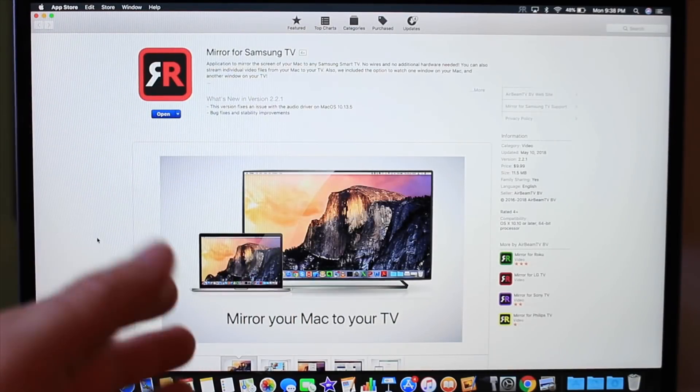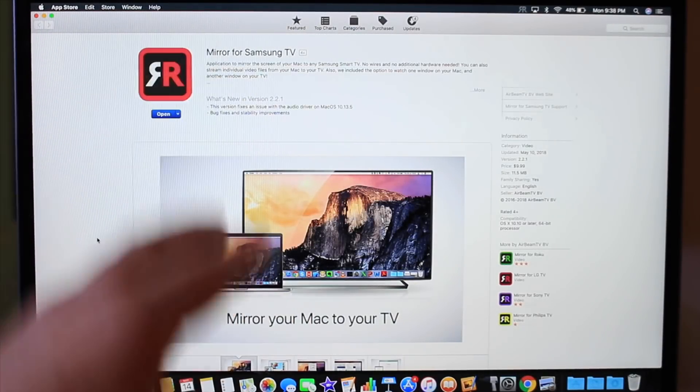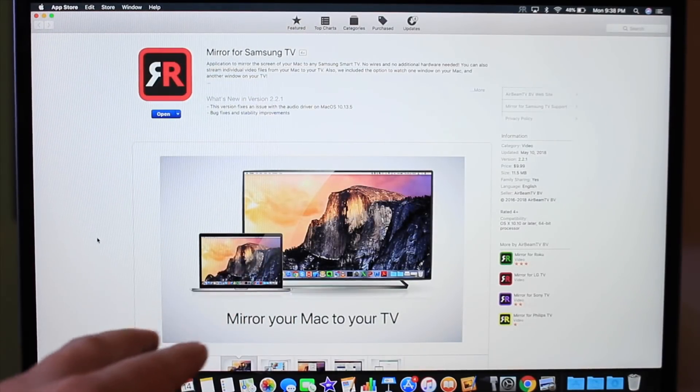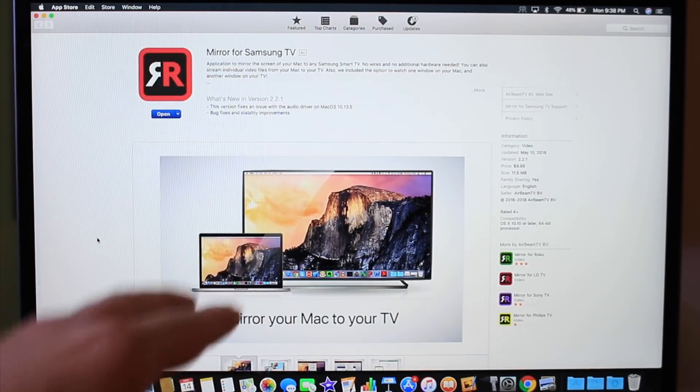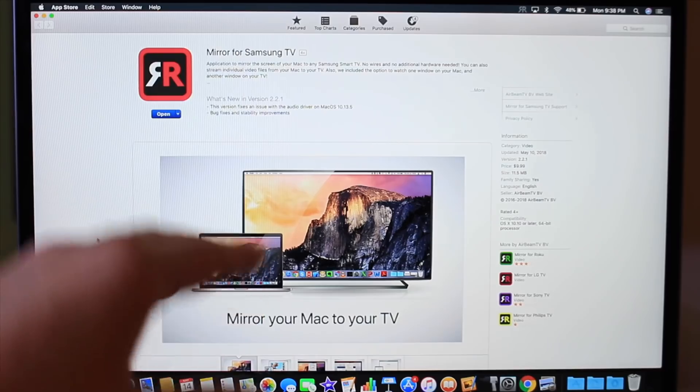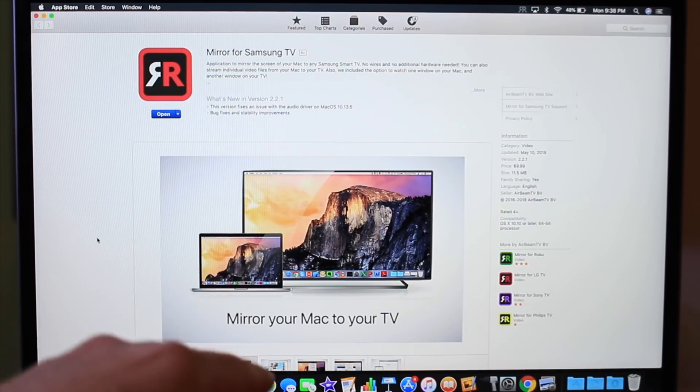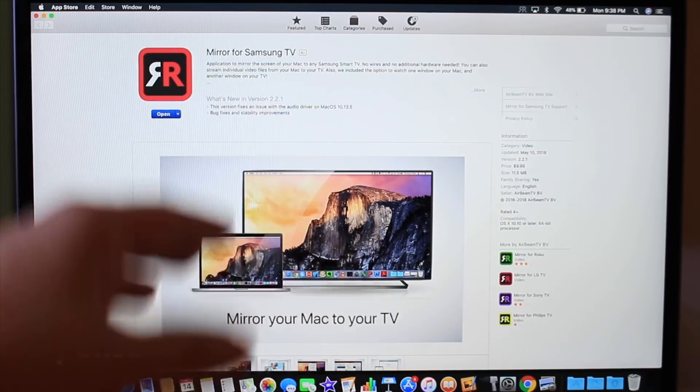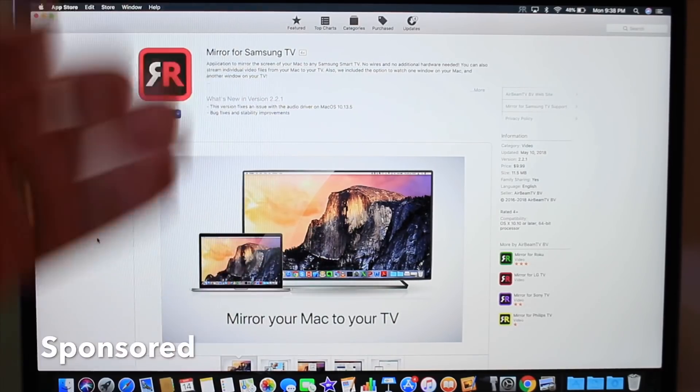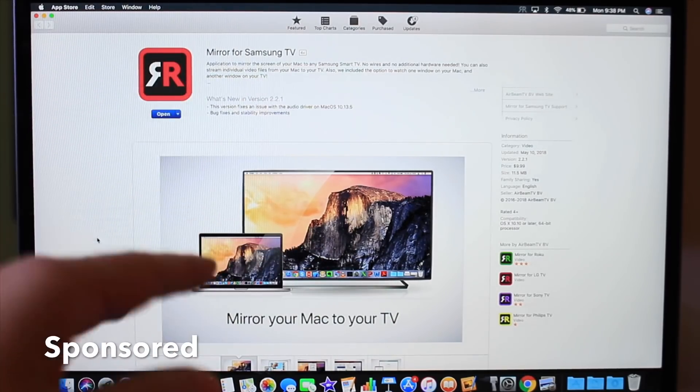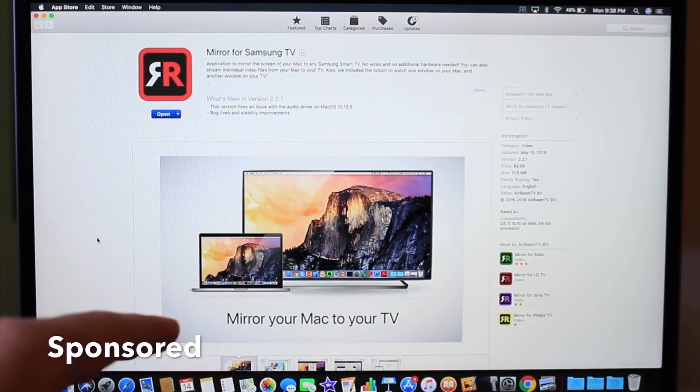Hey guys, in today's video I want to share a very easy way to stream or mirror your Mac computer or iOS devices to a TV without the need of an Apple TV.